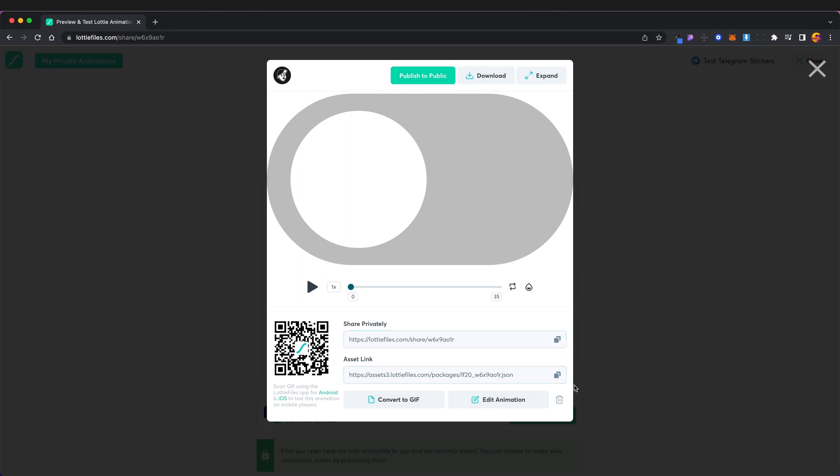So if you wanted to share it privately you could do so by this link or you could share a link to that original JSON file that you uploaded which is the one that looked like a load of code.